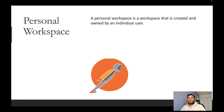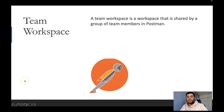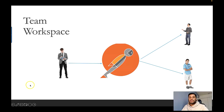A team workspace is a workspace shared by a group of team members in Postman. Let's understand the use case for a team workspace. We have three team members working on the same project: Nitin, Vabop, and Namish.